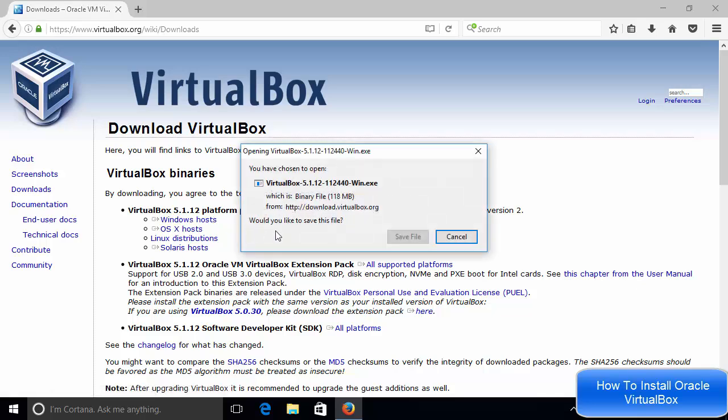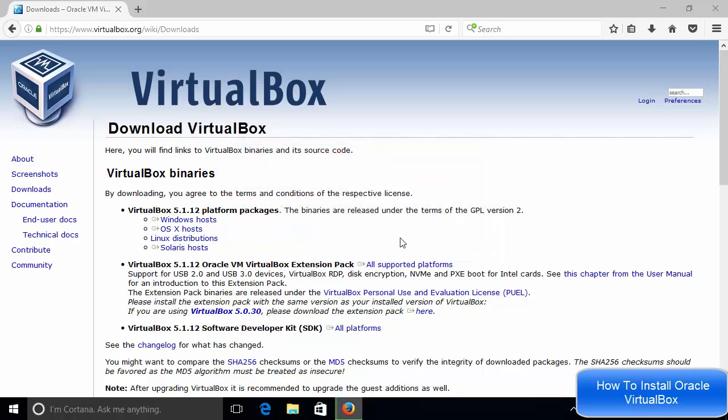It's going to download the executable file. It's about 118 megabyte file. So it will take around one minute to a few minutes to download this file. So just wait until this file is downloaded. And once it will be downloaded, we will see how we can install it.